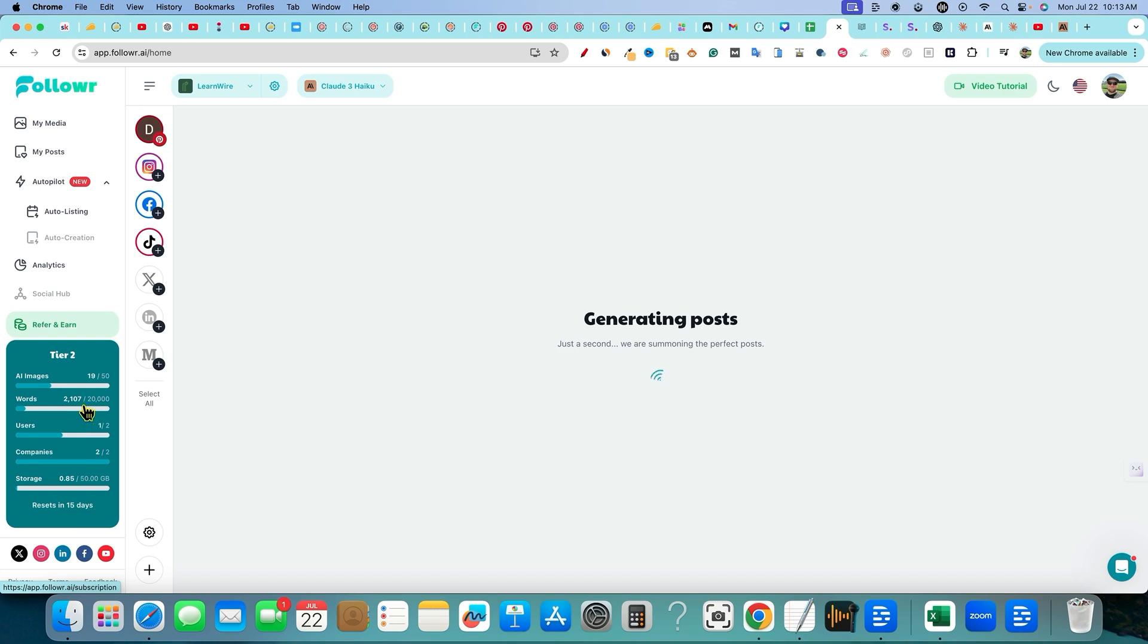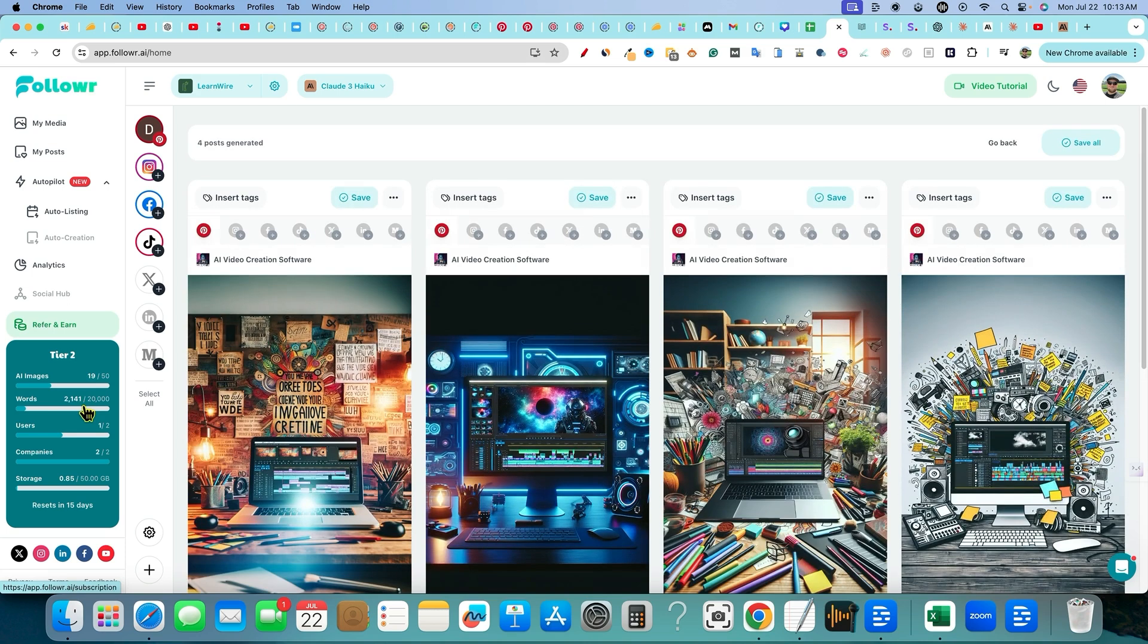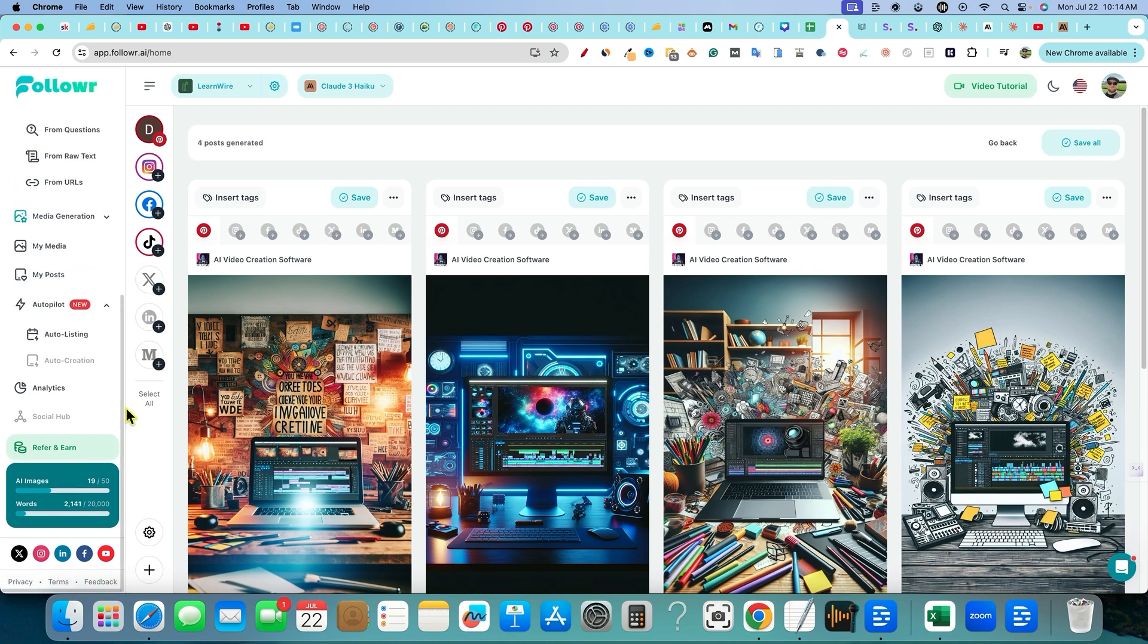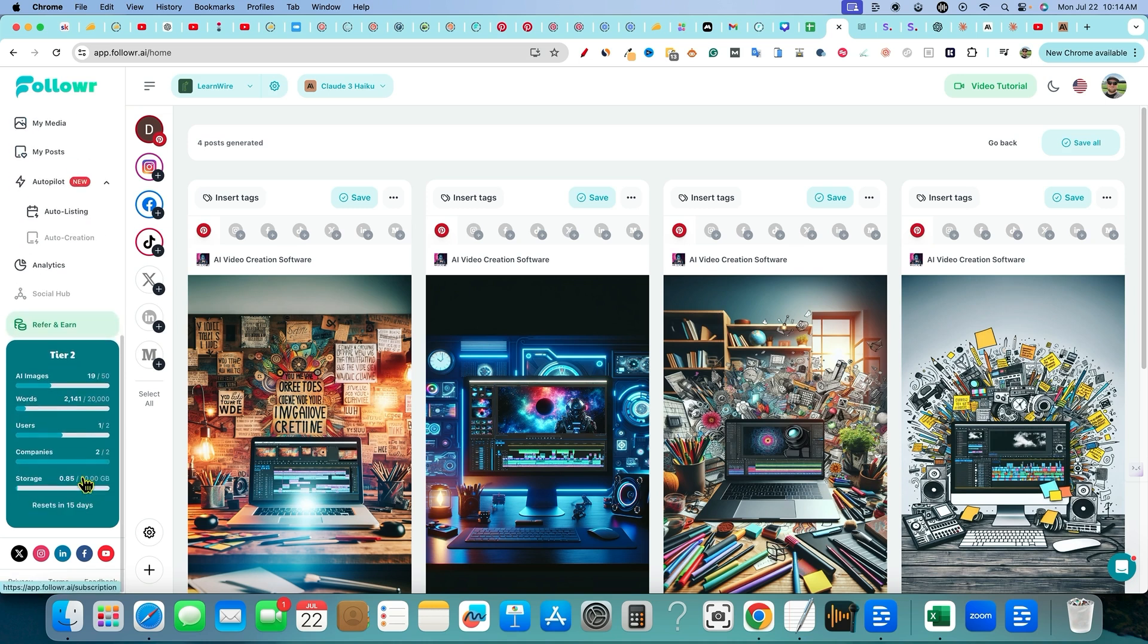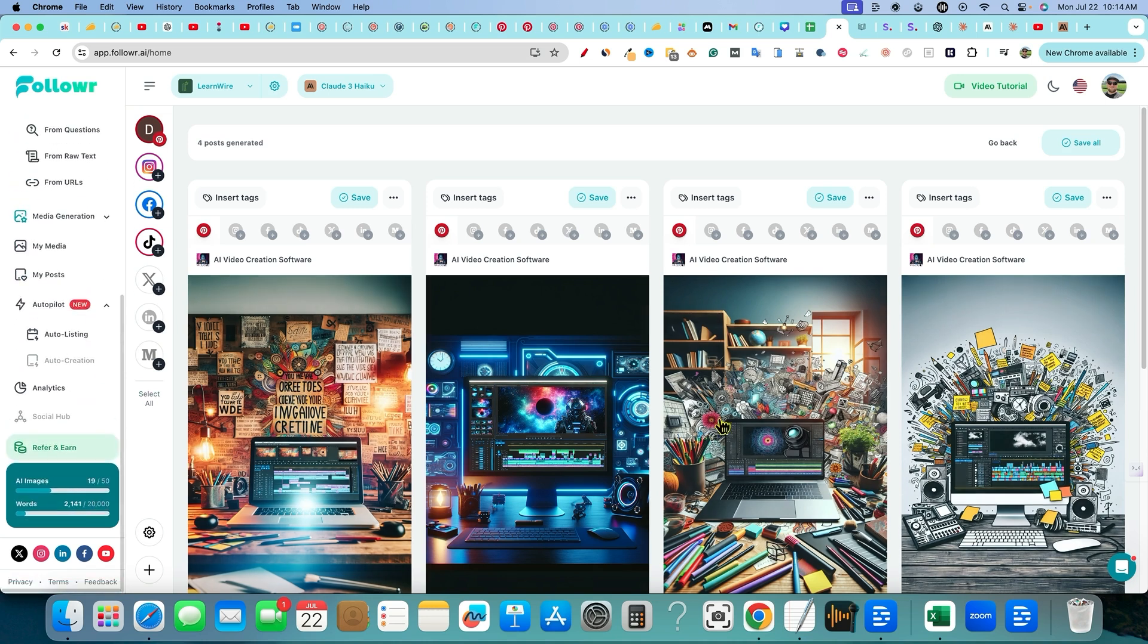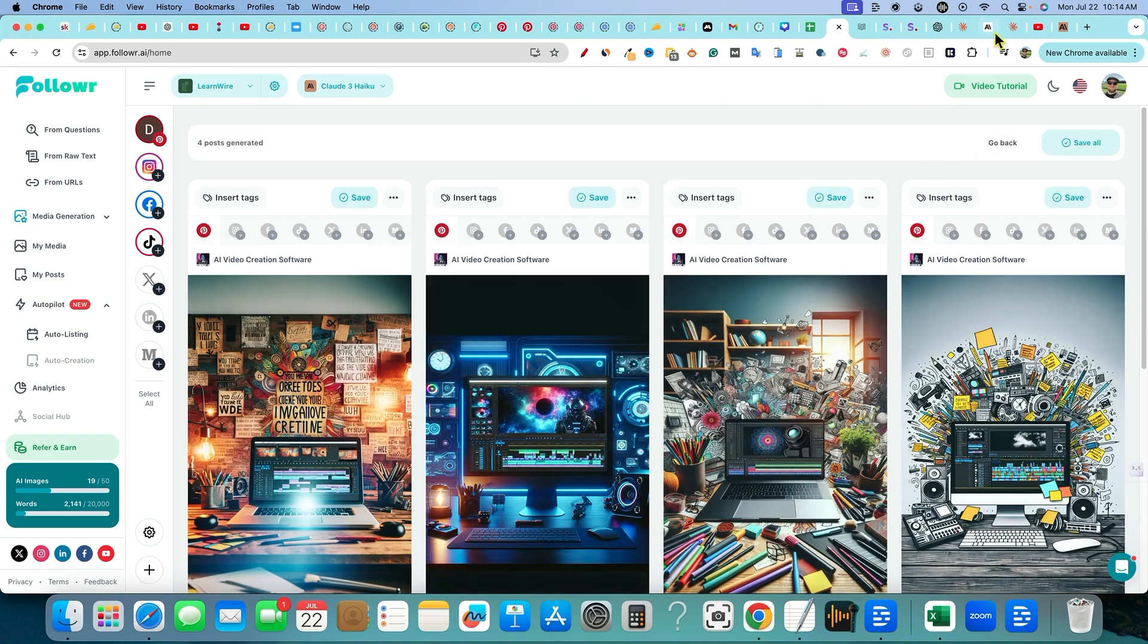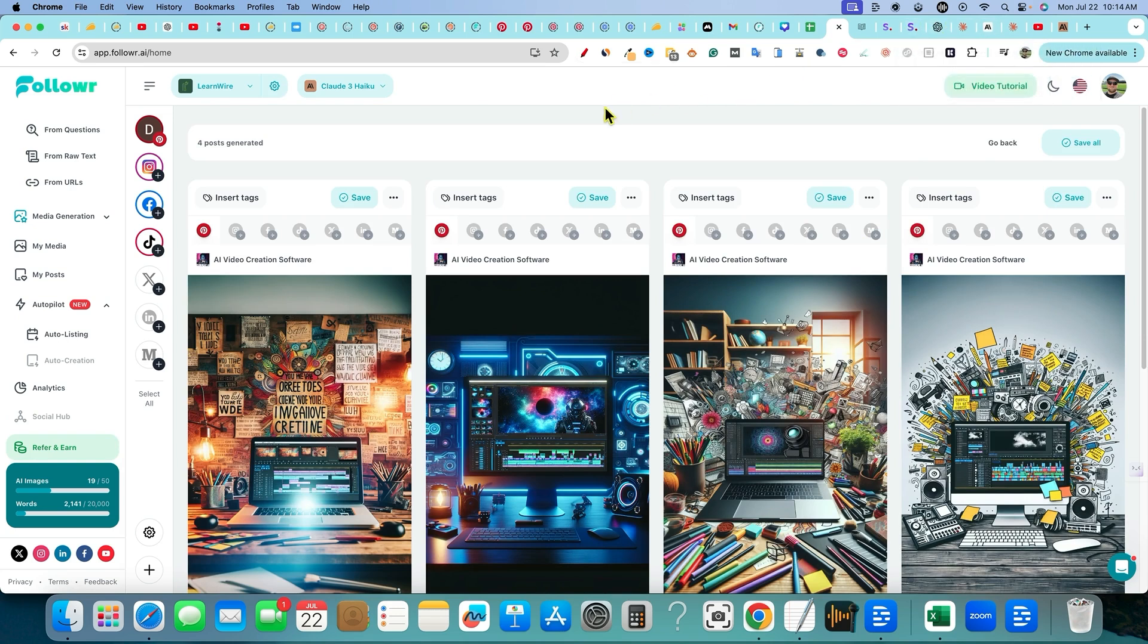You can see the AI images is already changing. It went up to nineteen while we're creating this. So the AI images is changing, words is going up as well. The words only went up by forty or something like that, hardly used any words at all. It shouldn't be using any words because we have that turned on.